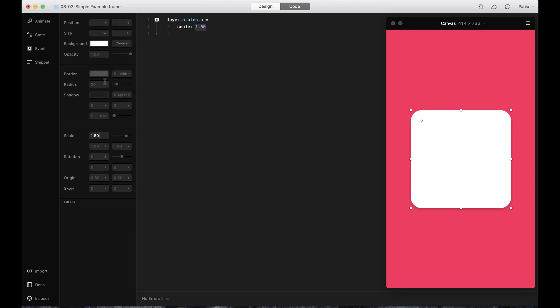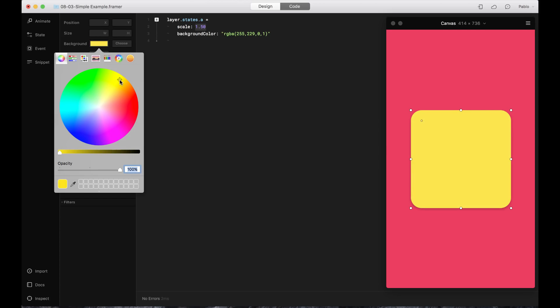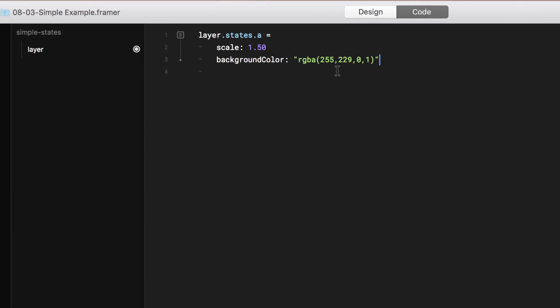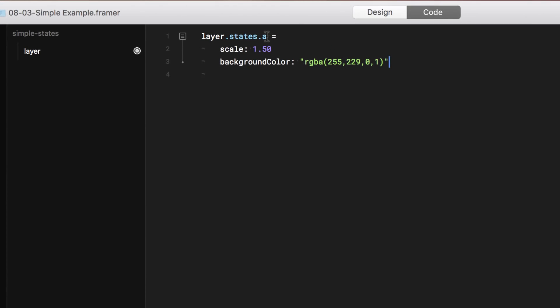I'm also going to change the color of it. So I'm going to go to the background, and I'm going to make it yellow. I'm going to change the name of this state to grow, instead of A, which is the default.